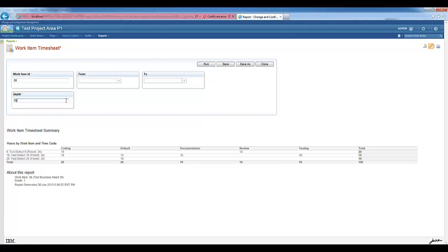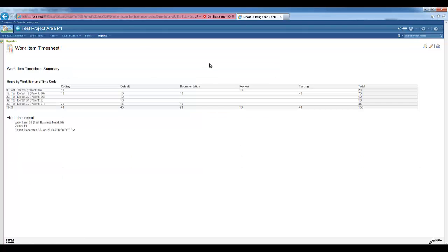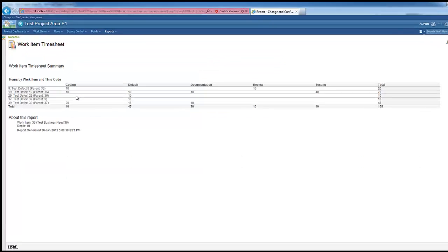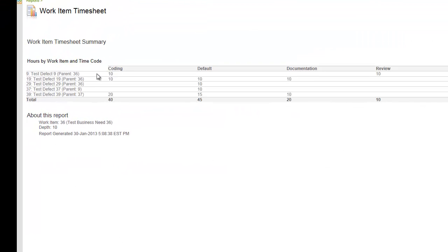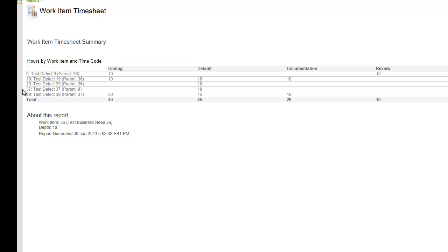We go to the parameters and edit. Now, we have here the three initial work items that we were seeing, plus work item 37, that is a child of work item 9, and work item 39, that is a child of work item 37.